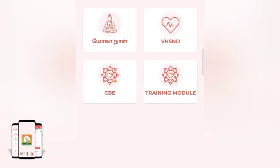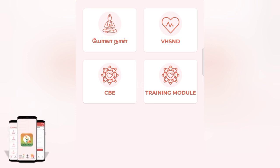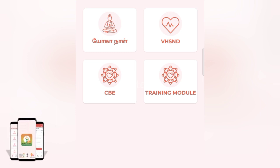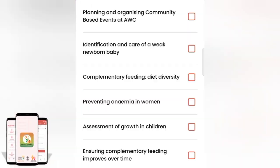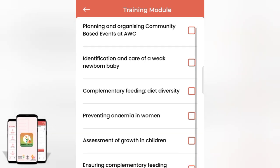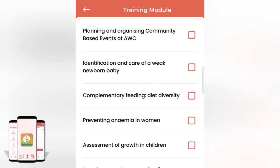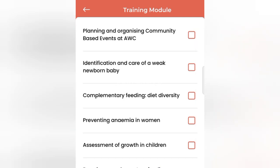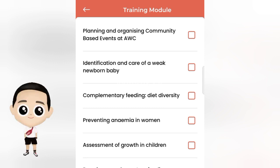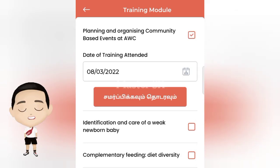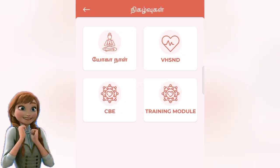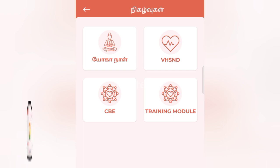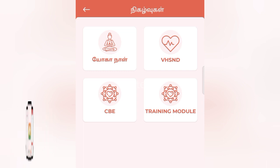Here is the training model section. Click on the link to access it.